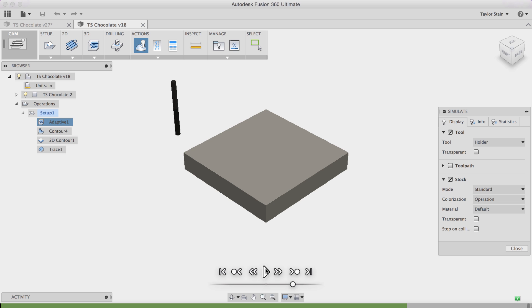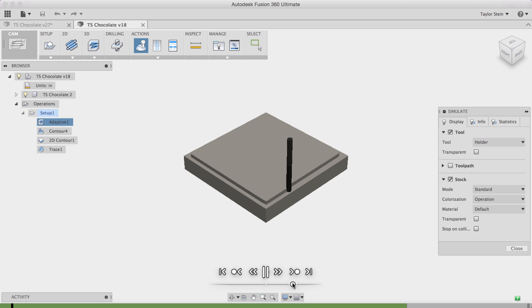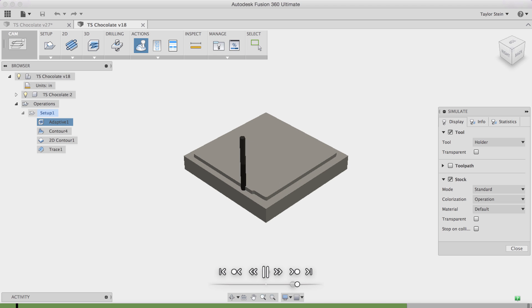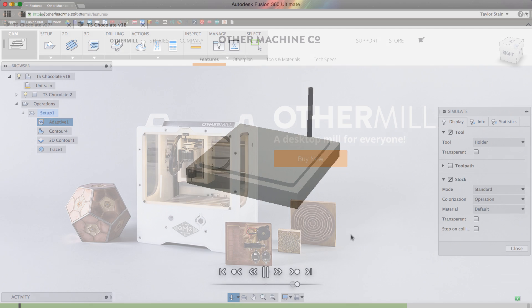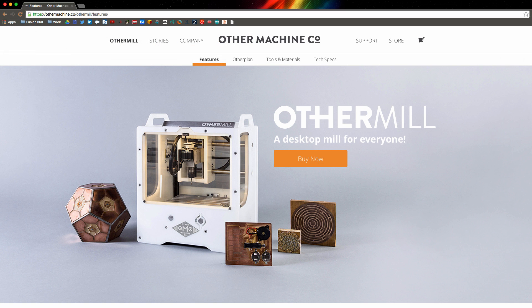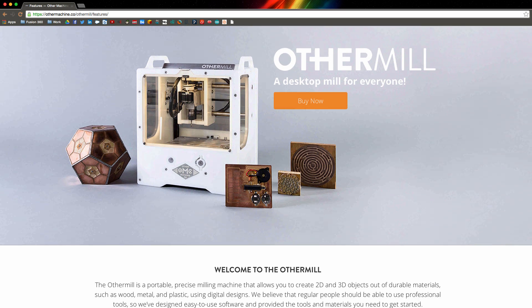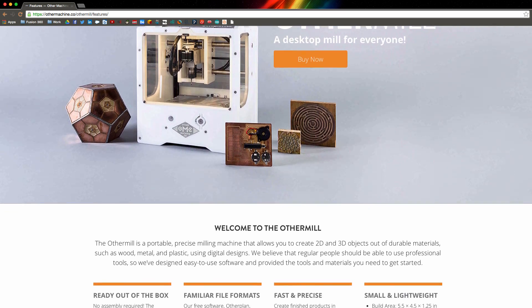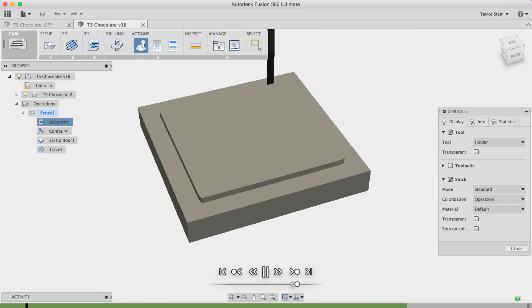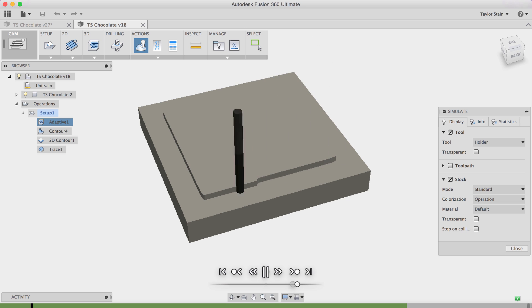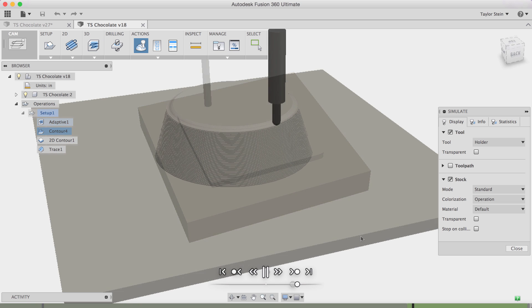The first thing I did is I generated a toolpath so that I could mill out the positive for my chocolate mold. You might think how are you making a chocolate mold on the CNC? Well I'm actually using a desktop CNC mill called the Other Mill by a company called Other Machine Co here in San Francisco. You're able to machine out some really soft machining wax that serves as a great positive for any small molds you're making and even chocolate molds.